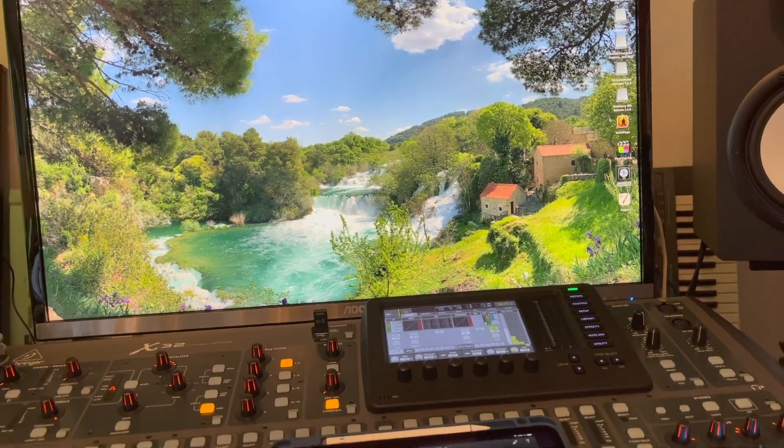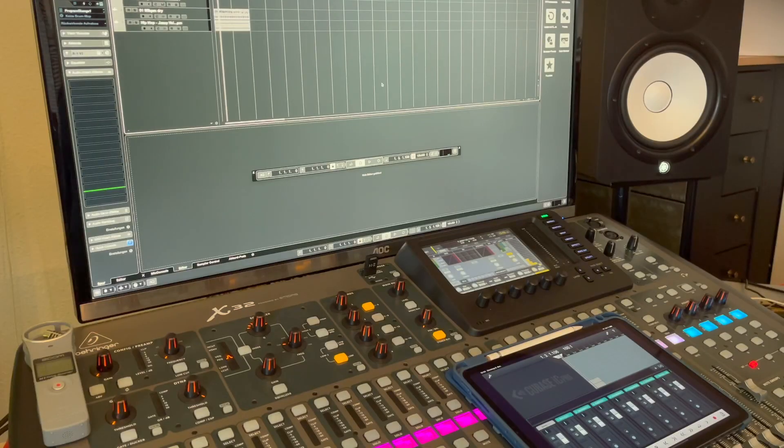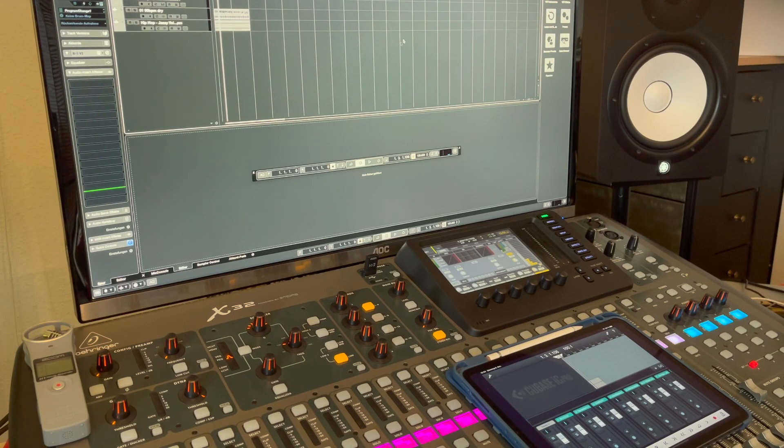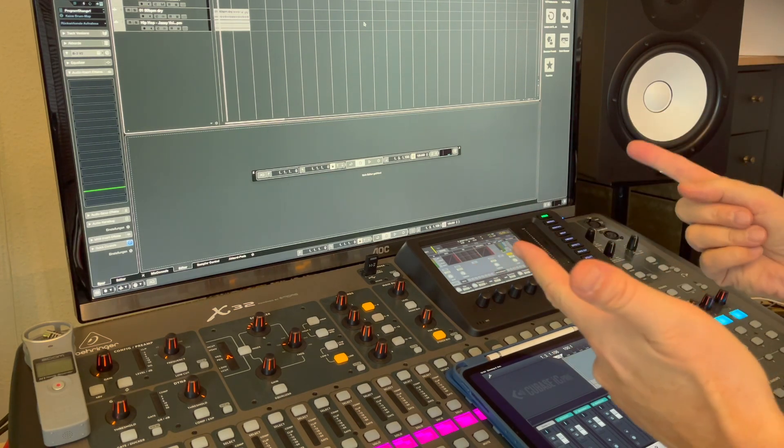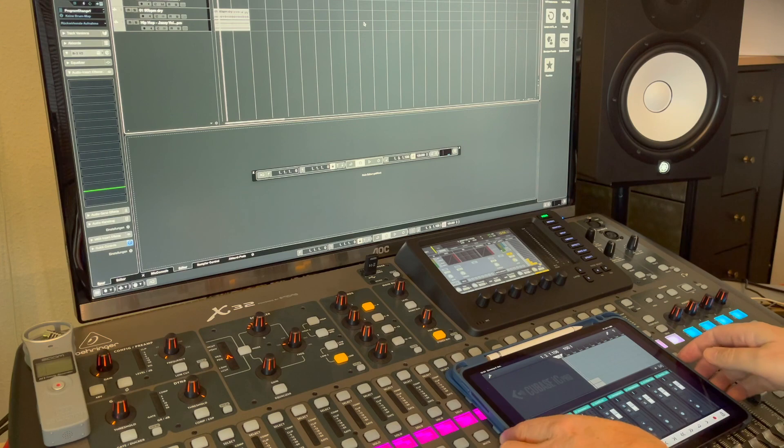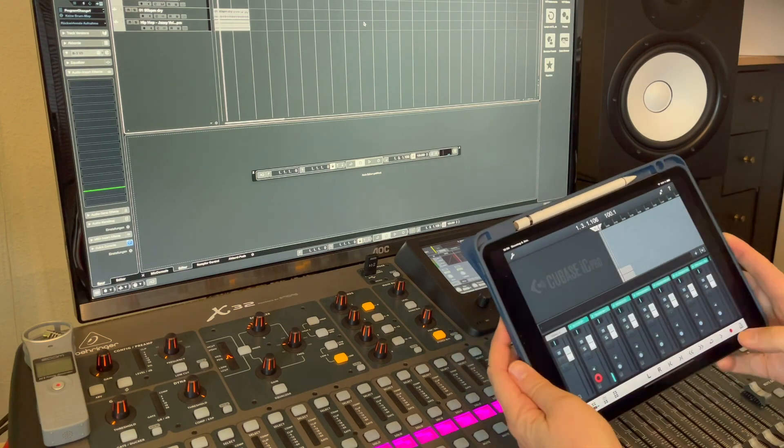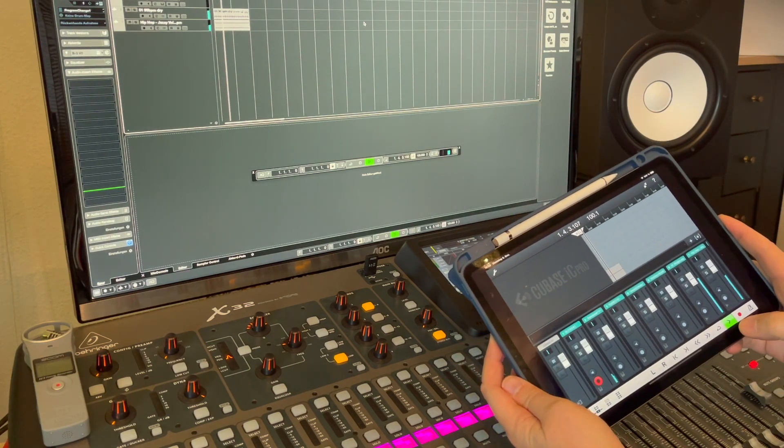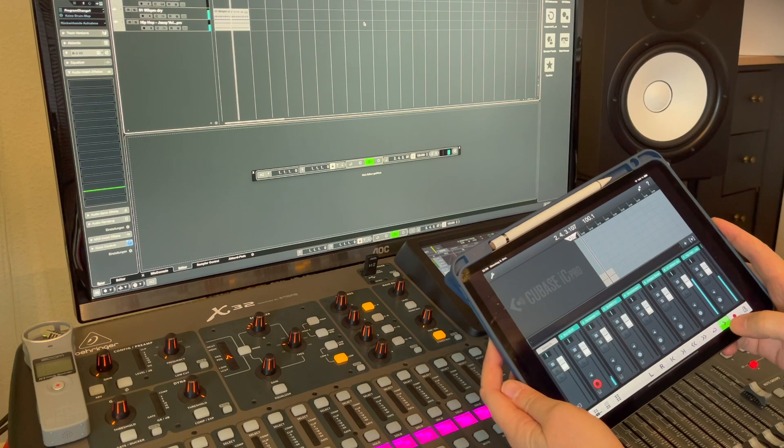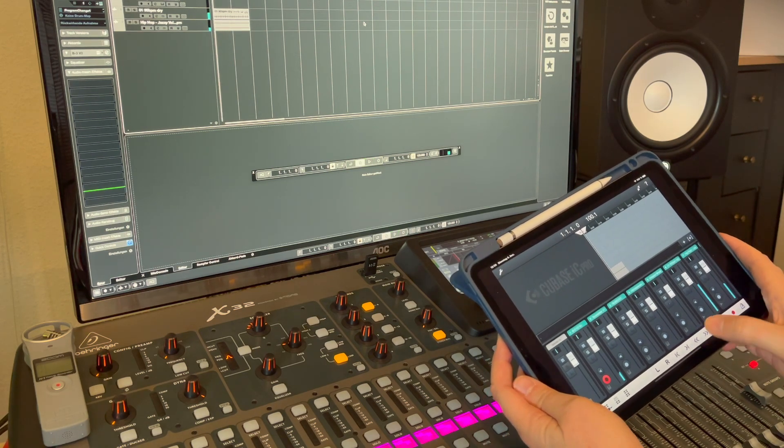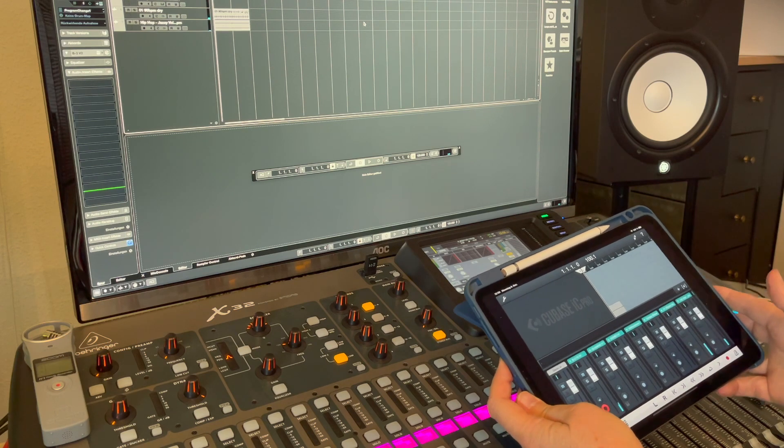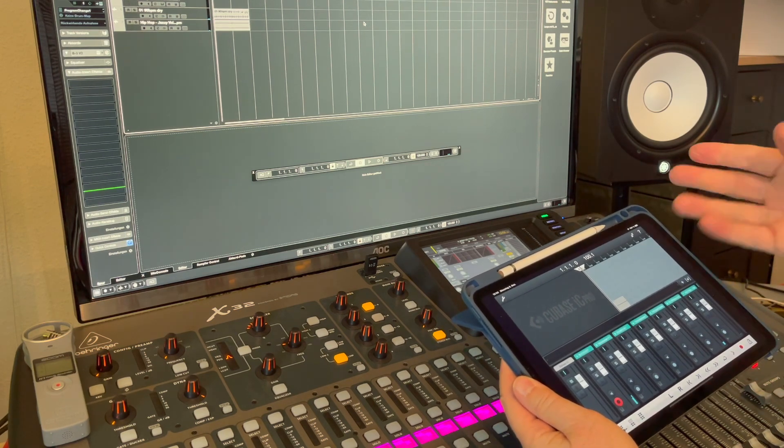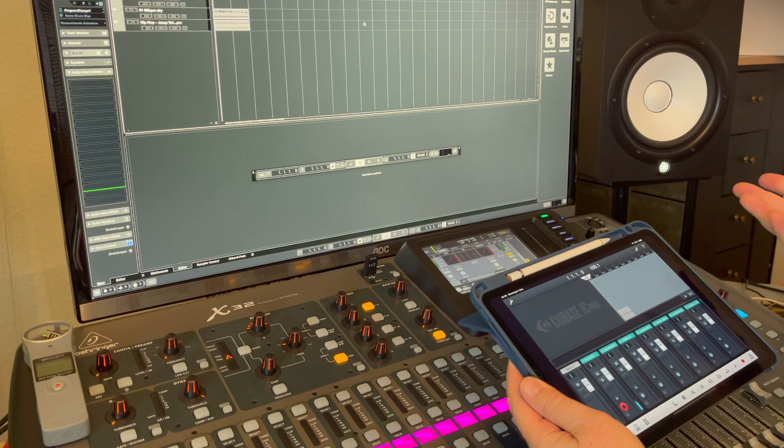I started Cubase here. Before that I installed SKI Remote by Steinberg to run this remote Cubase thing up here via the iPad Pro 2020. I can do kind of the same as I can do with Logic Remote.